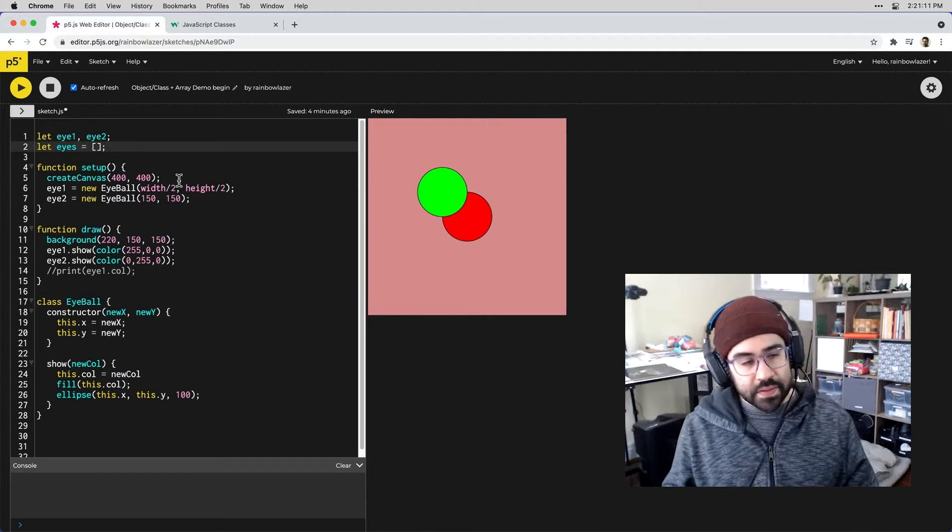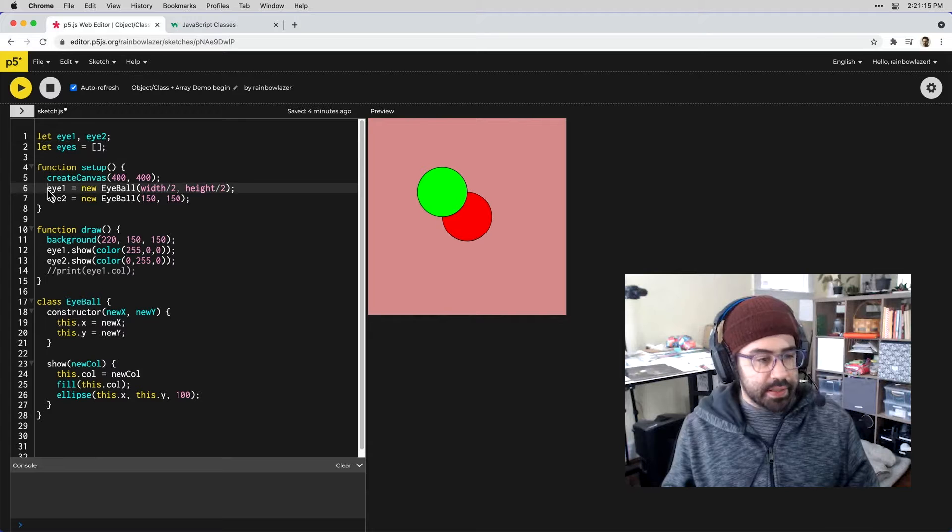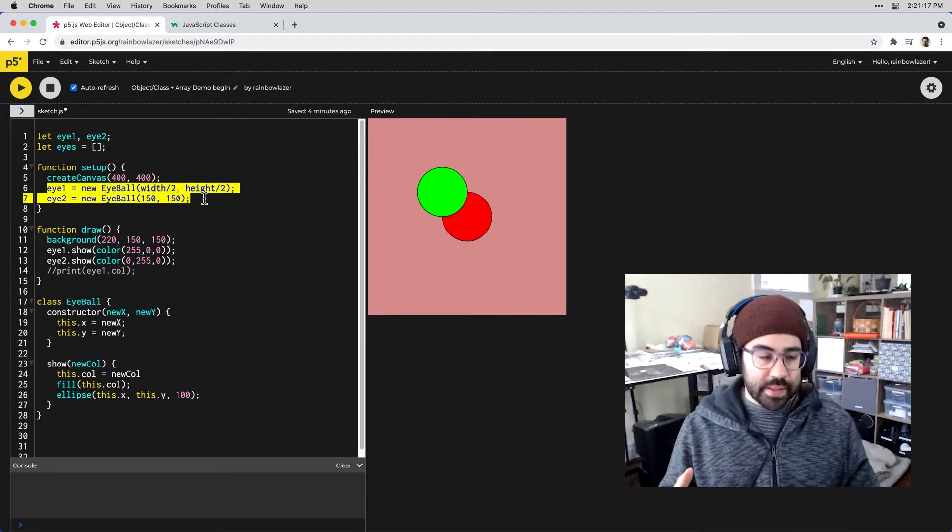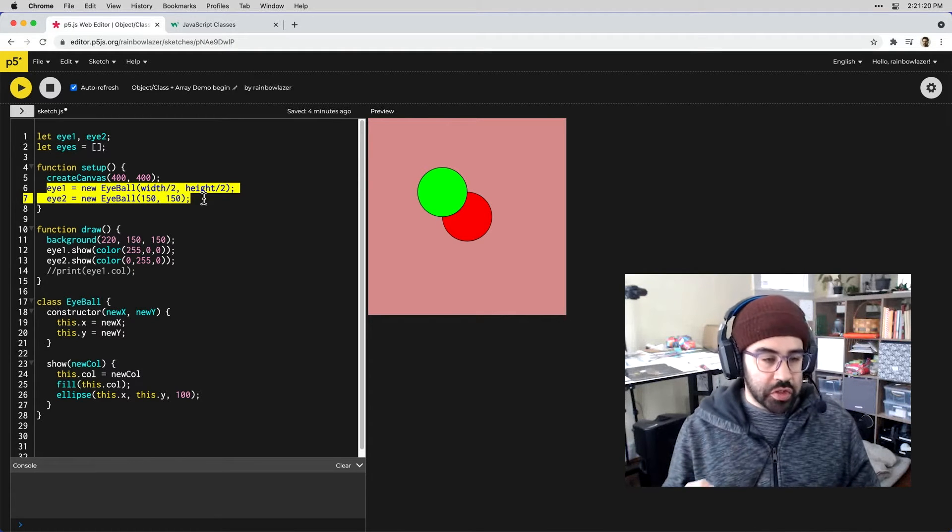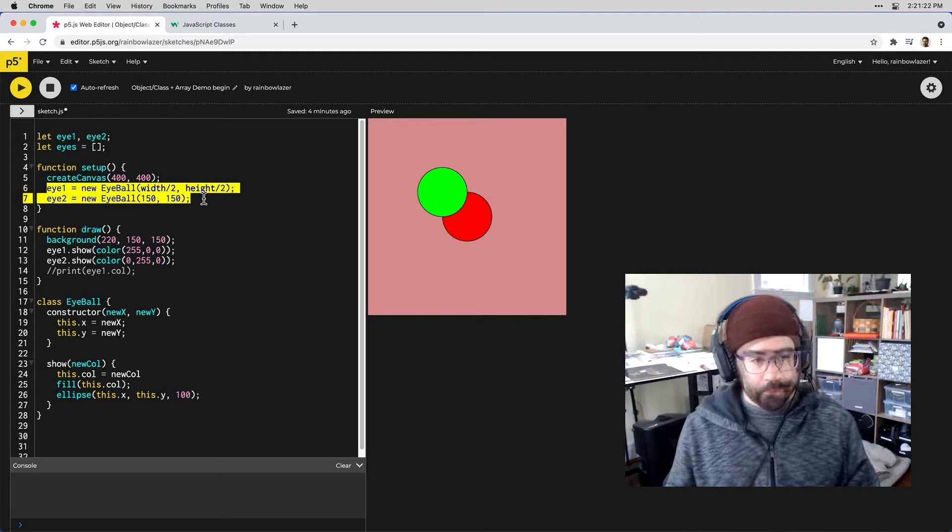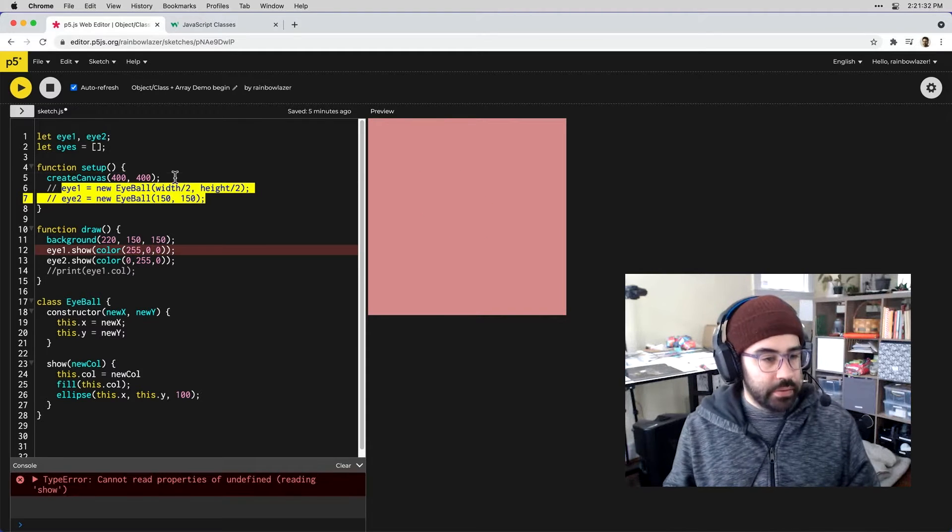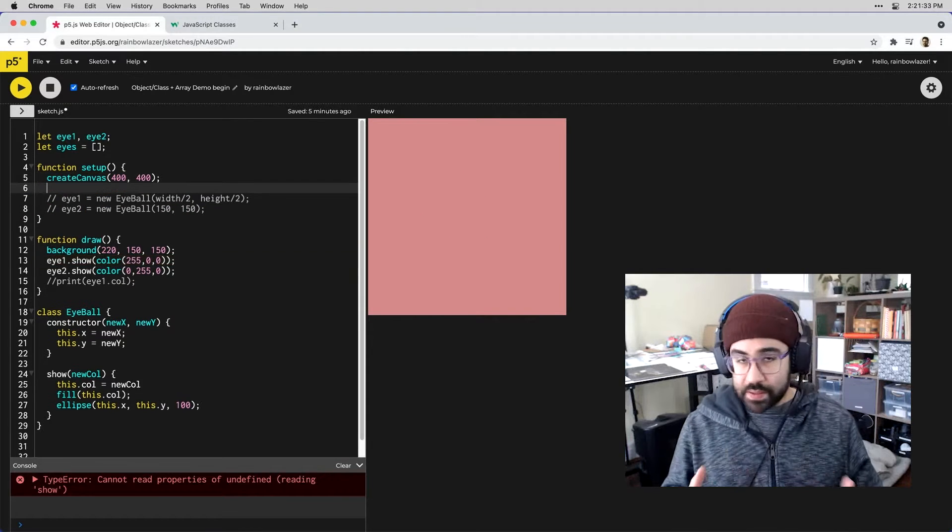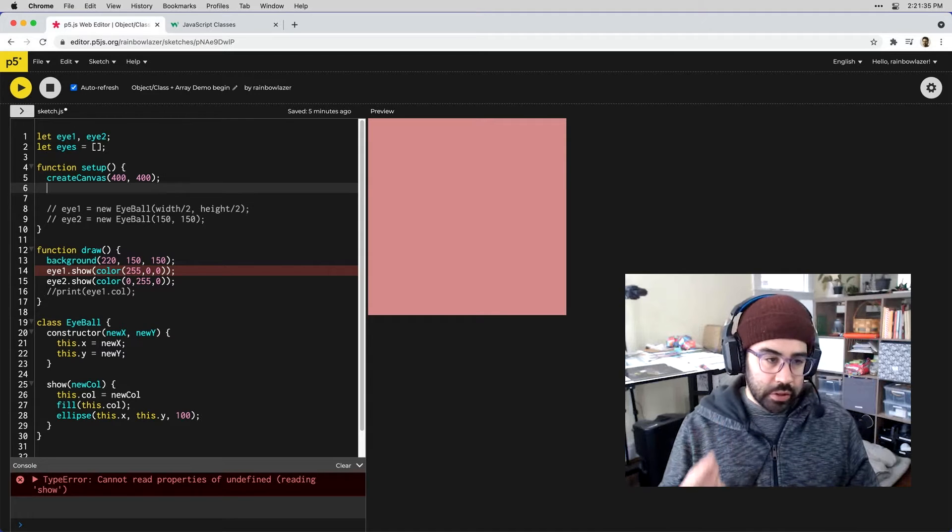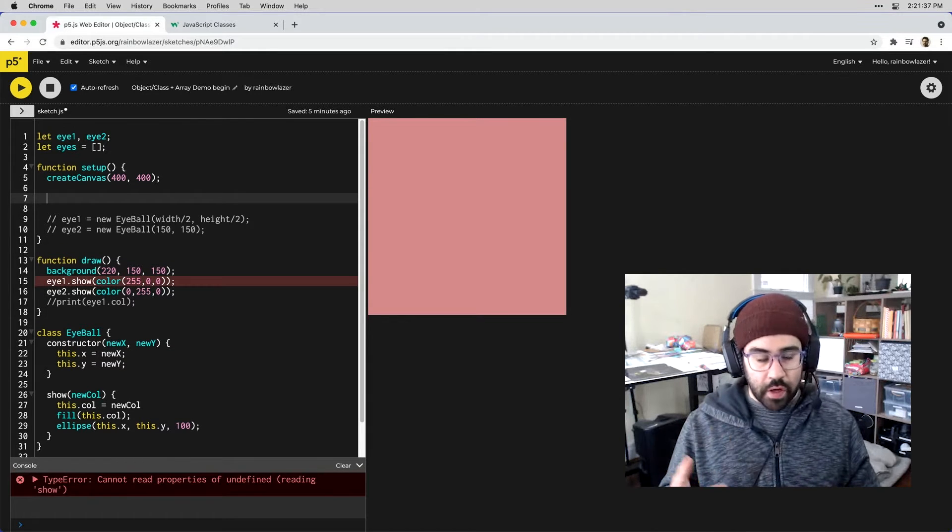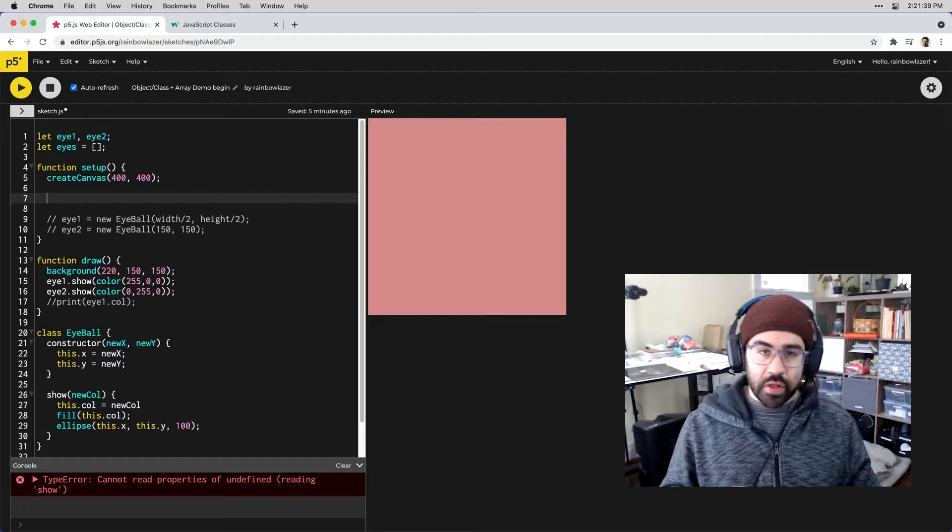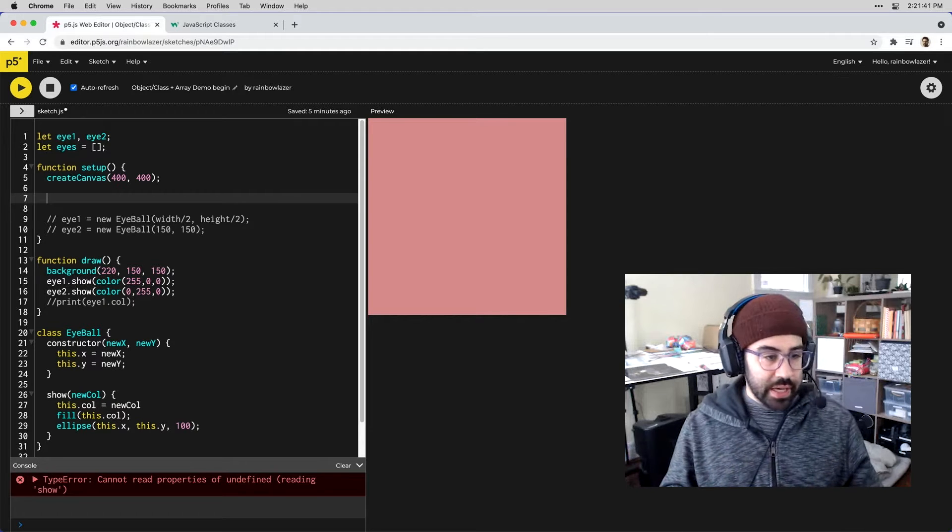Now I can see in setup I've got line 6 and line 7 where I'm using that new class name syntax to instance two versions of that eyeball class template. I'm going to comment those out and we'll take a similar approach but we're going to use a loop to iterate over our eyes array and populate it with as many eyeball objects as we'd like.